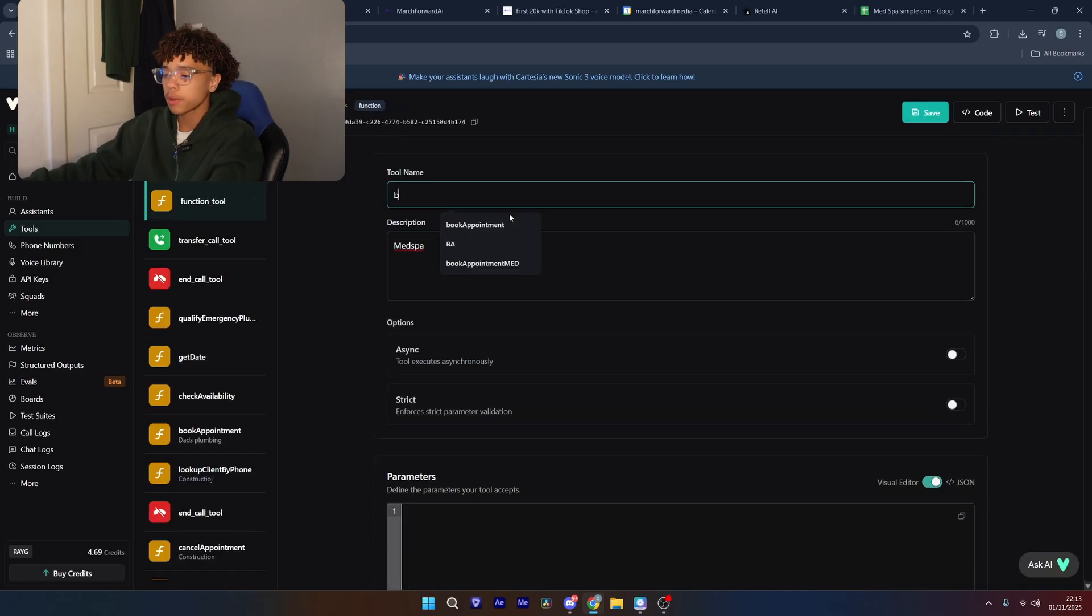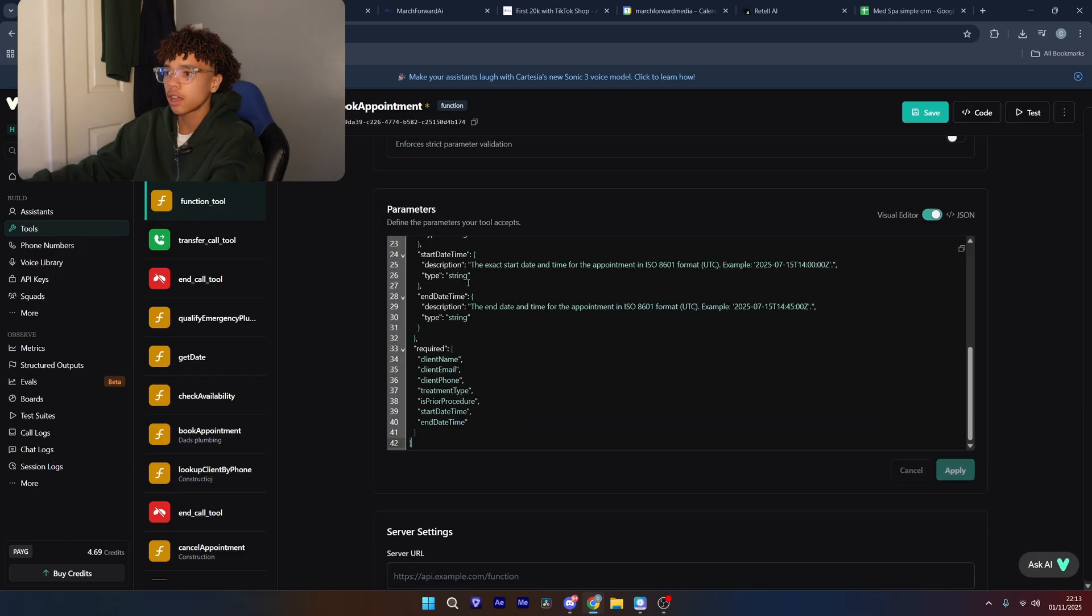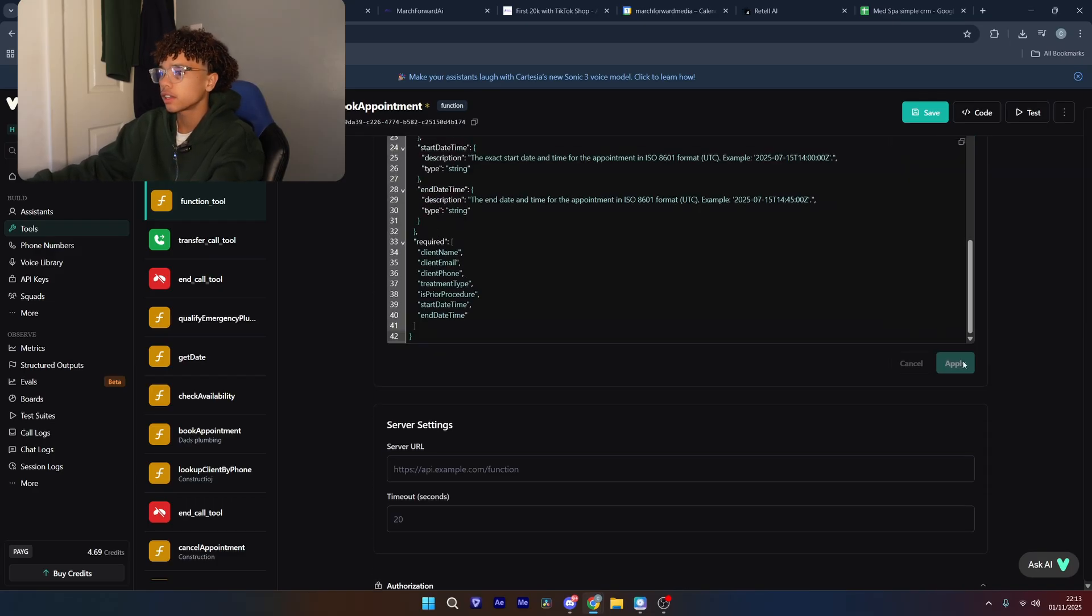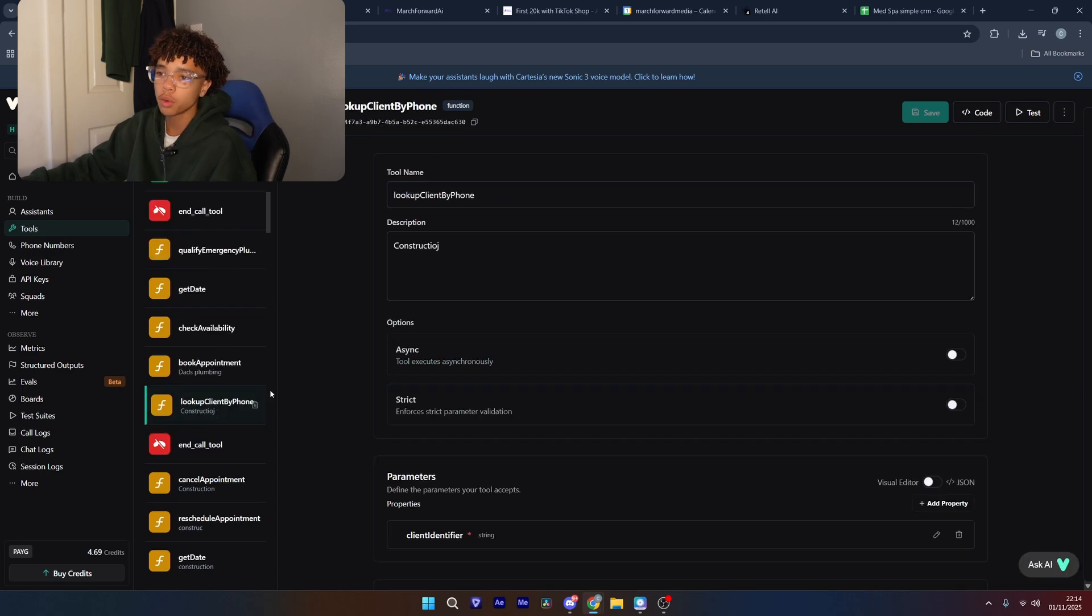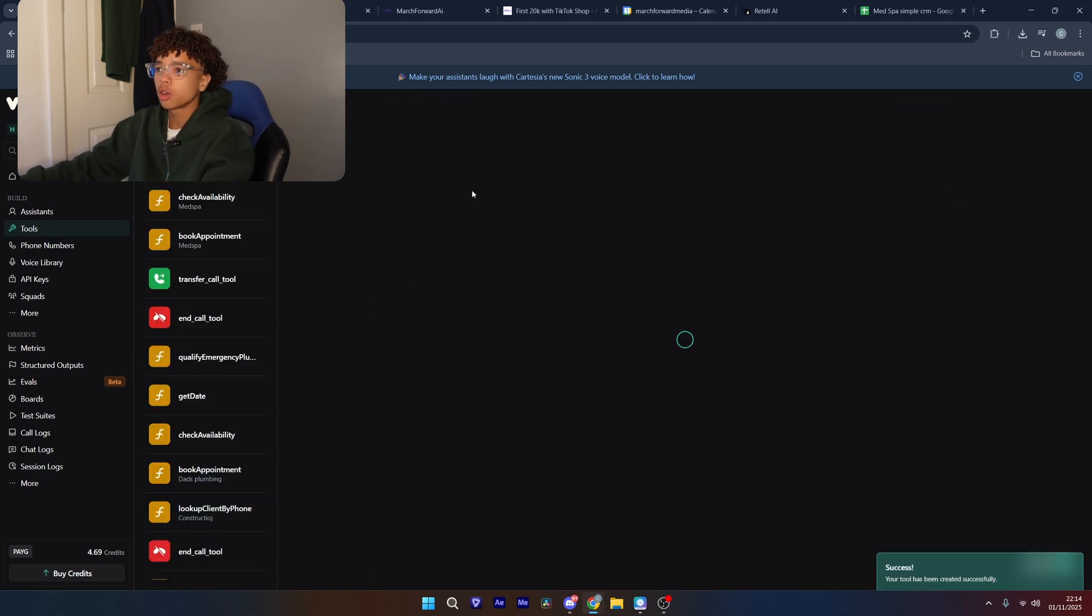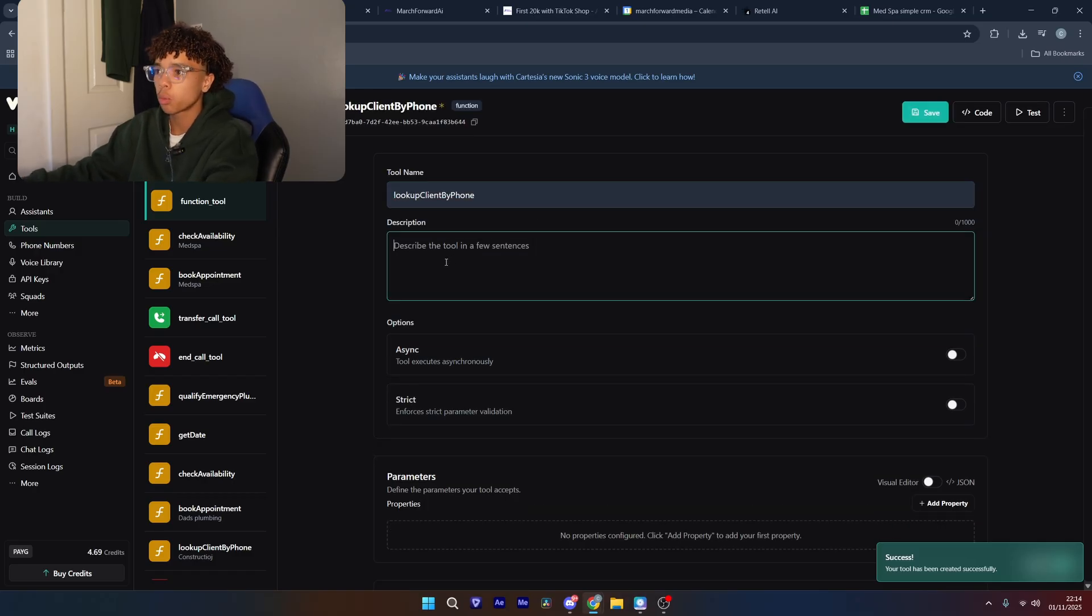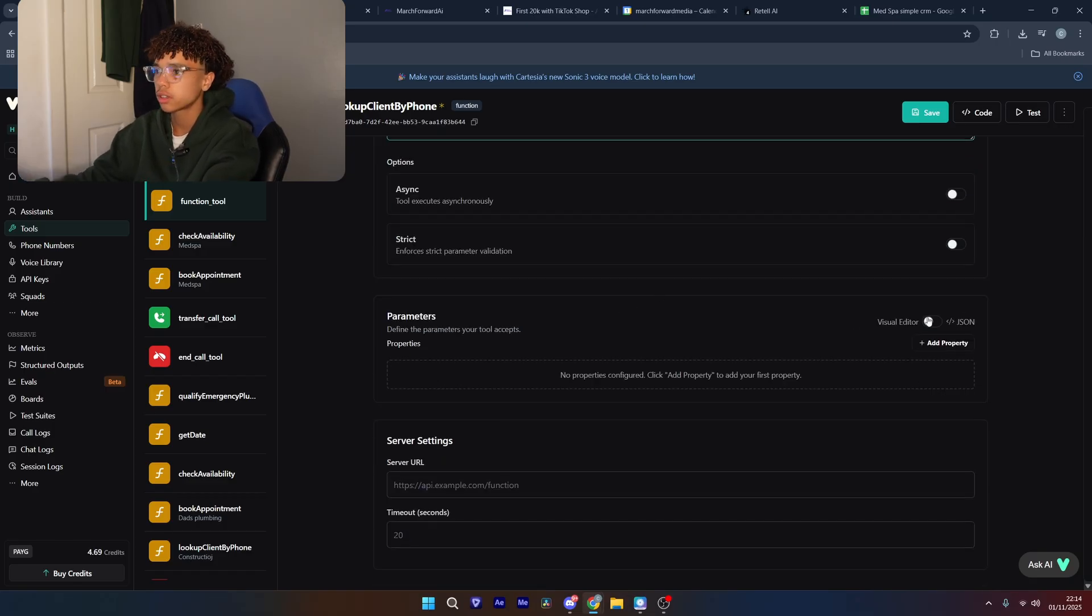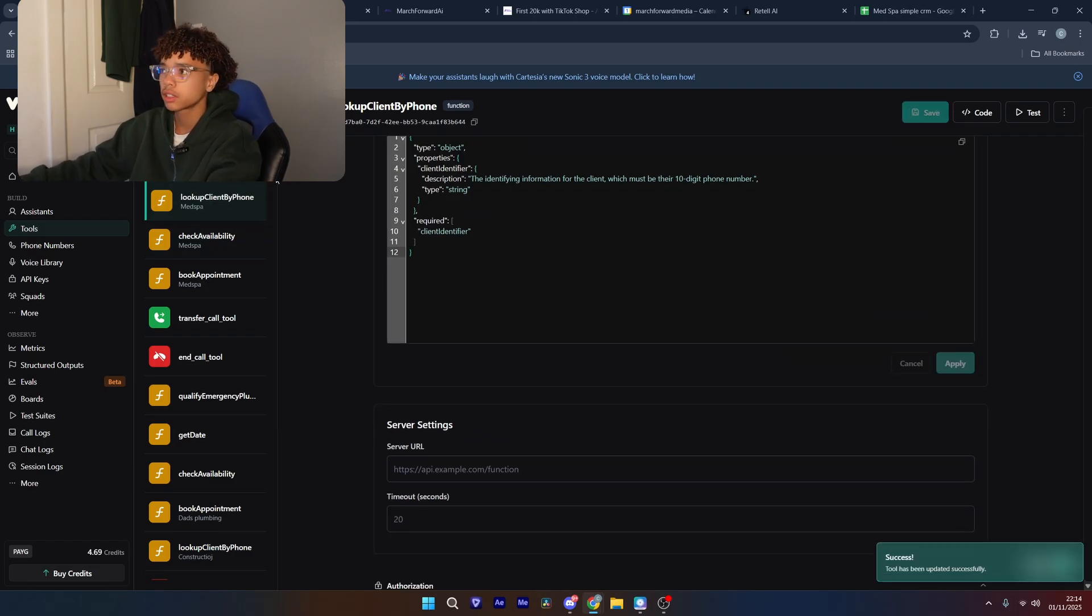So if you just want to put the description as Med Spa, we're going to come down, select the parameters, put it in there. And then we're going to click apply and save. And the second one we're going to make is called book appointment. And then we're just going to put in the parameter. And then we're going to click save.